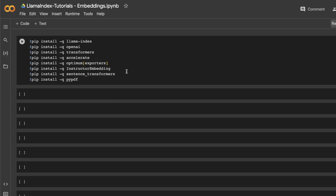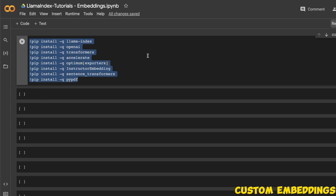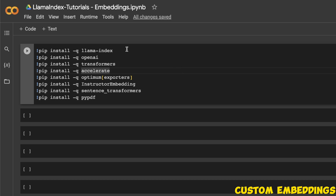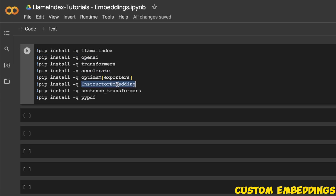Enough of the theory, let's look at some code. I am importing different packages that I need: the LlamaIndex package, OpenAI, and then transformers, because I'll also show you how to use open source embeddings including instructor embeddings and BGE embeddings, along with OpenAI embeddings. We also need some other packages: accelerate, instructor embeddings, sentence transformer, and PyPDF reader in order to load PDF files.